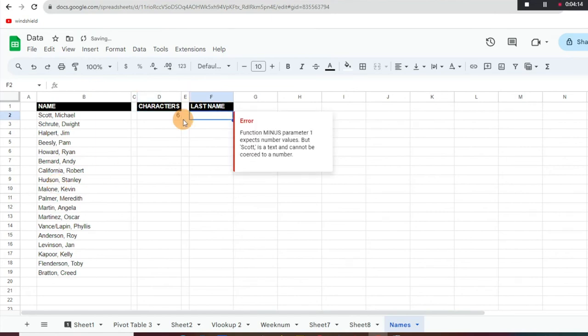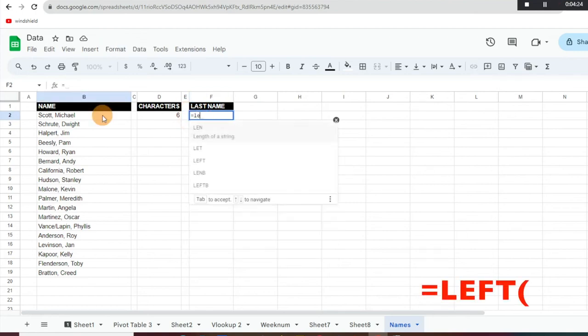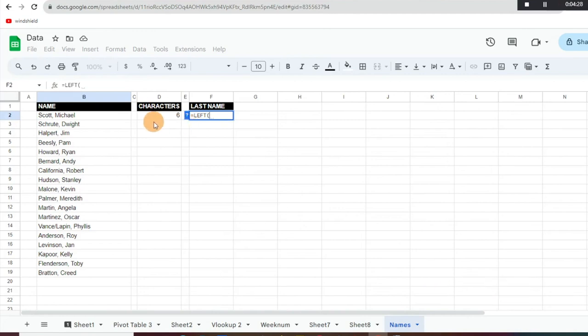So what we're going to want to do now, there's a couple things that we can do to get the last name. We're going to do equals LEFT tab, so that'll give us the formula there, and then we're going to select the cell in which we want to return the last name or the characters.